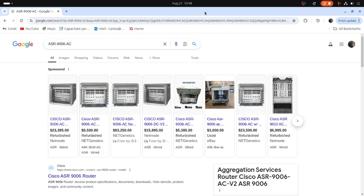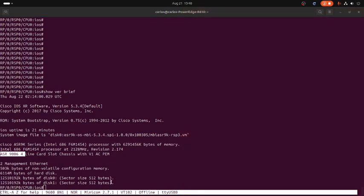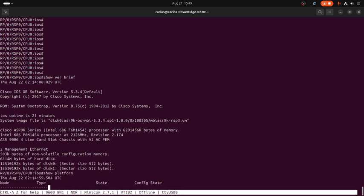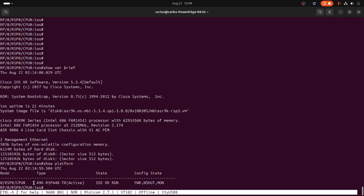Right now I have only one RSP — I need to get an older one because we need dual RSP on the unit, but for now I have only one. In order to execute this procedure we need to change the config register, so let's go to show platform. That's the RSP on the unit right there.